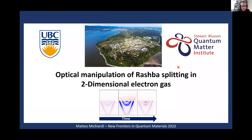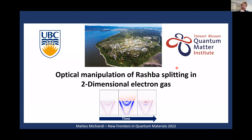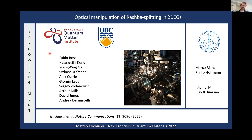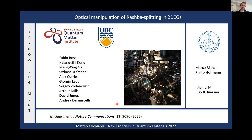Thank you all for the opportunity to present our work. As the title says, I'm going to talk about Rashba spin-orbit coupling and a way to control it using ultrafast optical excitations. This work was done at the University of British Columbia, the QMI Institute. Let me acknowledge my colleagues in Andrea Damascelli's group, David Johnston on the optics side, and collaborators at Aarhus University in Denmark who provided the samples. This data has recently been published, so feel free to check it out.